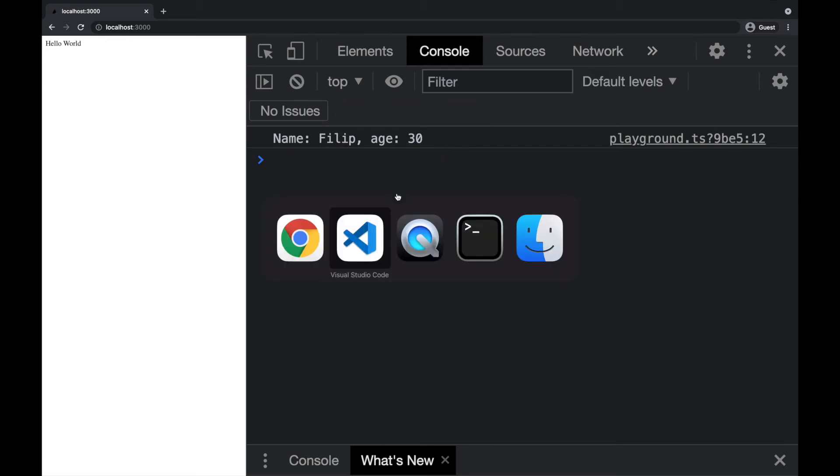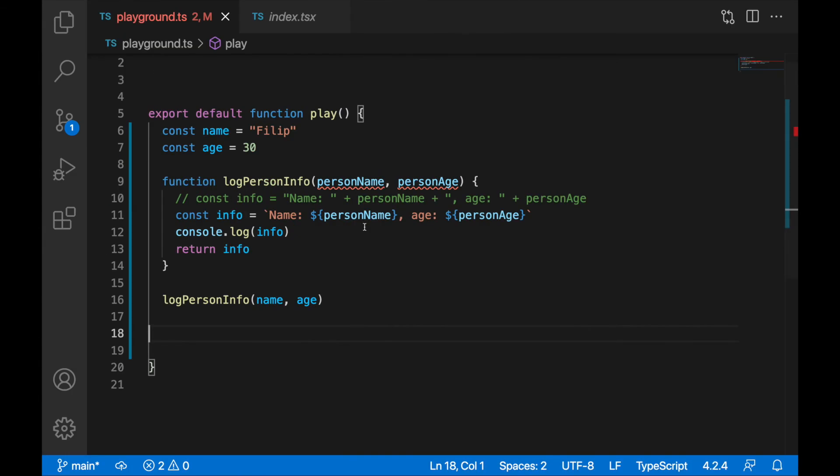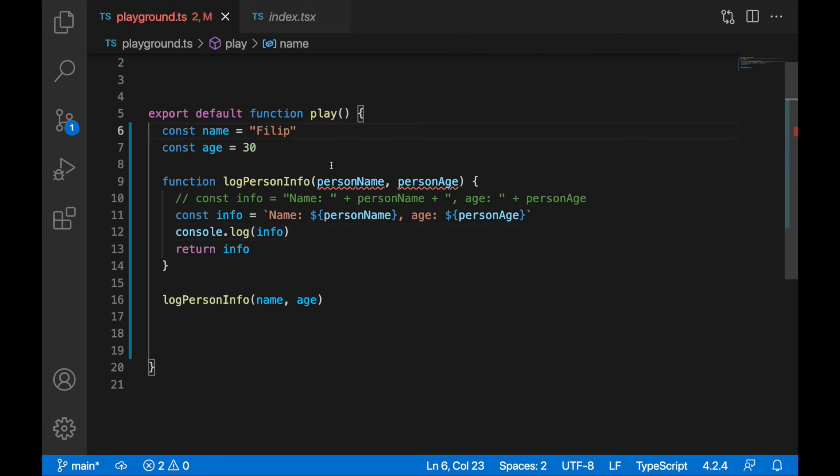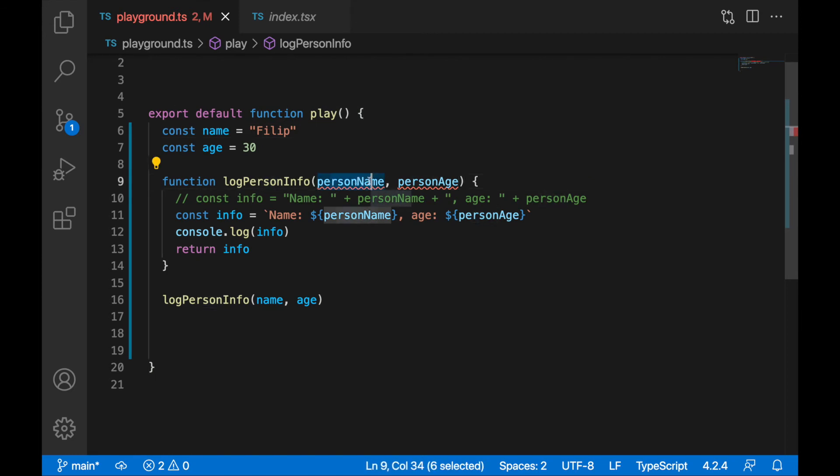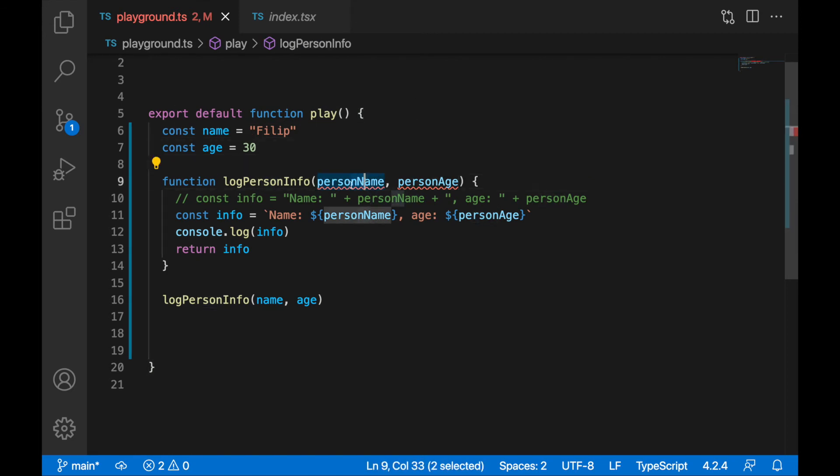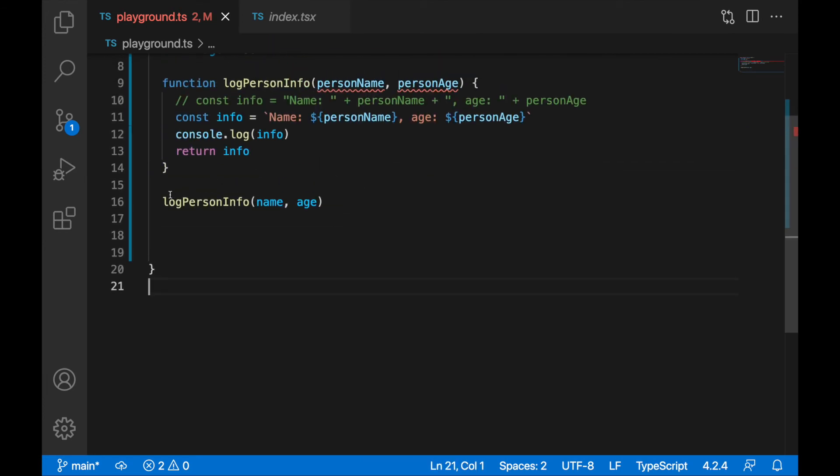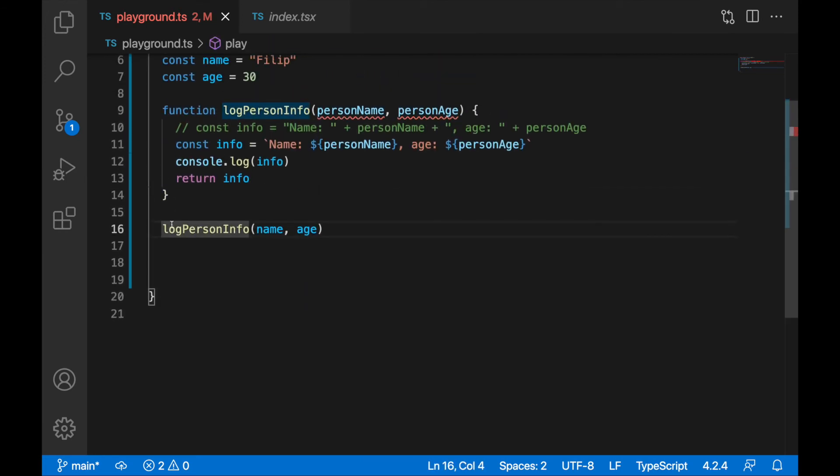Now let's inspect what we are getting here, why we are getting this squiggly line. TypeScript doesn't like it because the parameter person name implicitly has an any type. When you don't define a type for your parameter, it's implicitly any. TypeScript doesn't like it because then you can allow any values to be passed in your function.